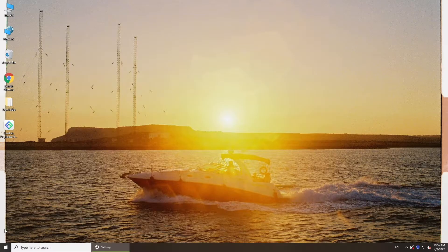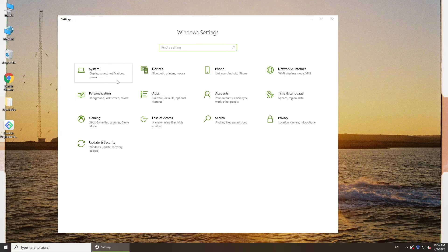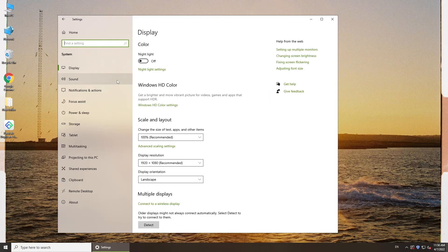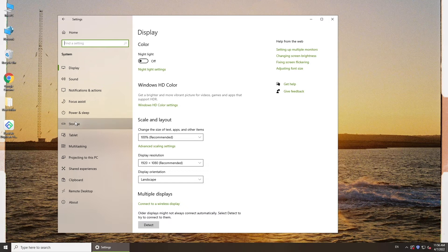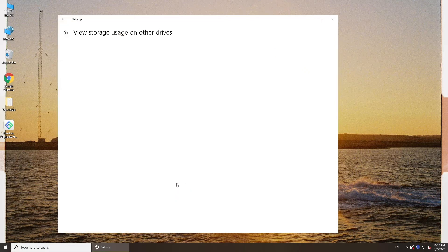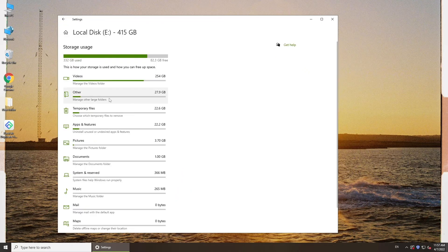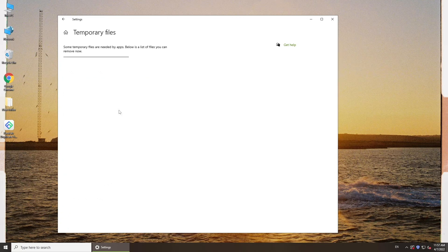You can also remove temporary files in your disk. Go to settings, select system, navigate to storage. You can see how your storage is used here. Click view storage usage on other drives. You can see and manage storage on your other disks. Choose your disk, click temporary files.